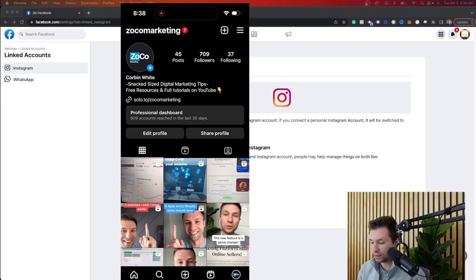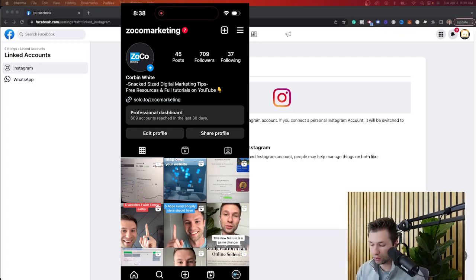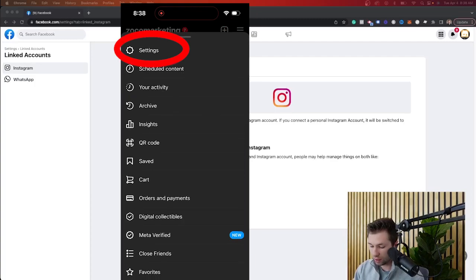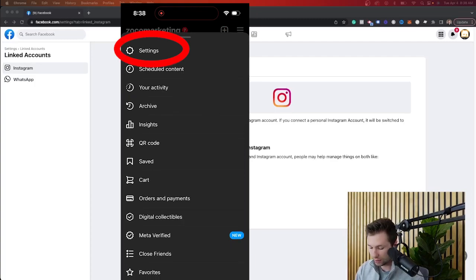In order to connect this on the Instagram side, you're going to go to your Instagram app, obviously go to the profile that you want to connect. In this top right hand corner, we're going to click these three lines. Once you click on that, you're going to then click on these settings here.